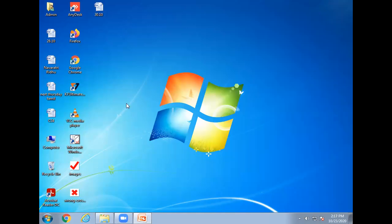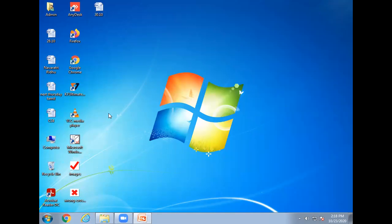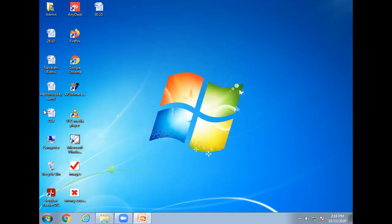Okay children, the first screen, this is called desktop. This screen is called desktop. The small pictures are called icons. For example, computer, recycle bin, Google Chrome, these small pictures are called icons.